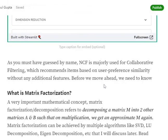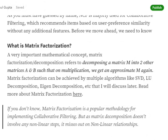Before starting, we need to understand matrix factorization, because Neural Collaborative Filtering can be taken as an advanced version of matrix factorization. Matrix factorization is a mathematical concept which aims at decomposing a matrix — breaking it into multiple smaller matrices A, B, C, D, E, F, G — such that when we multiply all these broken matrices together, we can regain our original matrix M. This can be achieved with algorithms like SVD, LU decomposition, eigen decomposition, and QR decomposition.